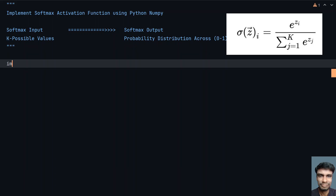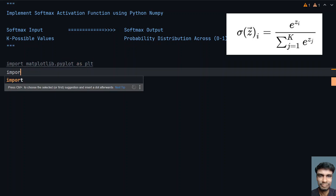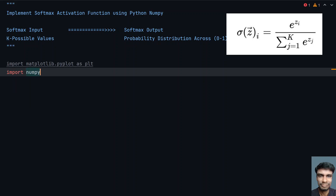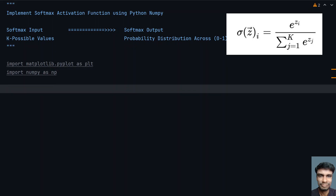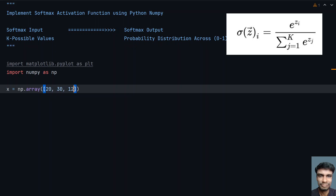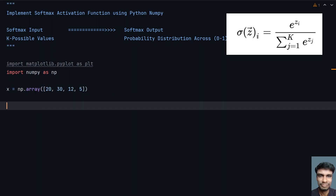Let's import the required libraries. I'll import matplotlib and use pyplot, giving it the alias 'plot', and import numpy as 'np'. Now let's take the same values as a NumPy array — the values from the example image: dog 20, cat 30, elephant 12, and zebra 5. We're converting a list to an array and storing it in variable x.